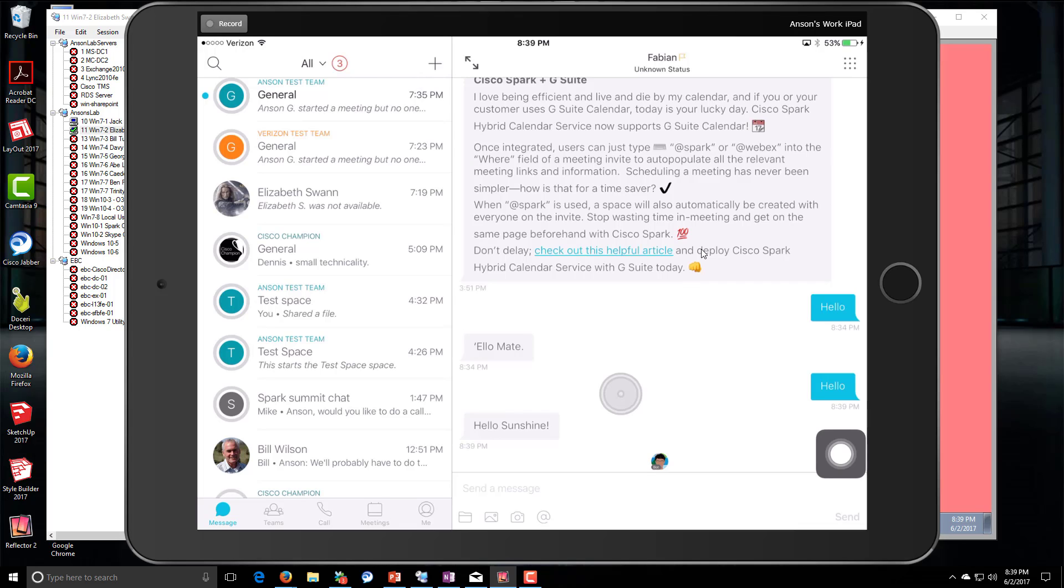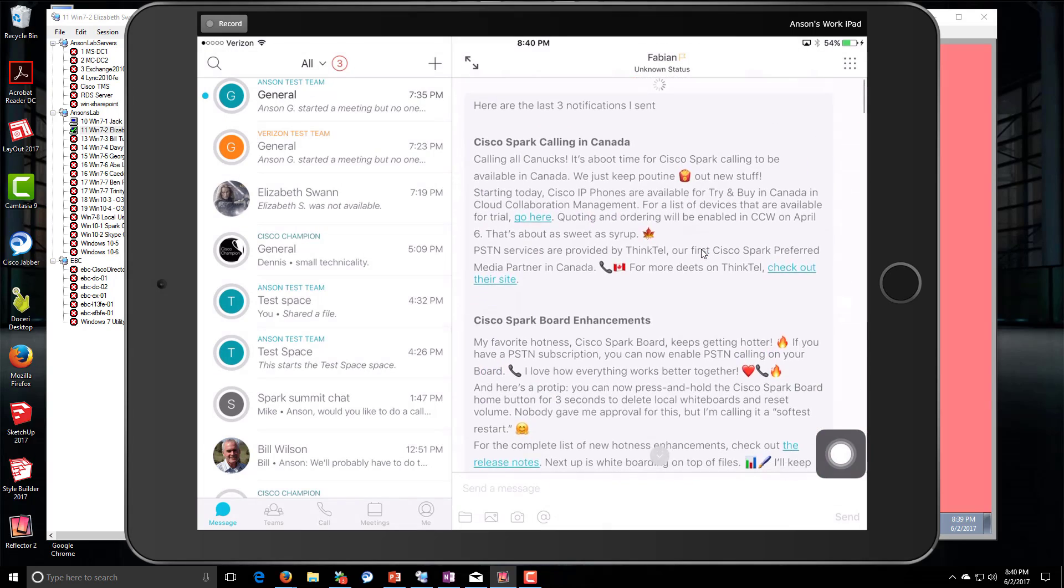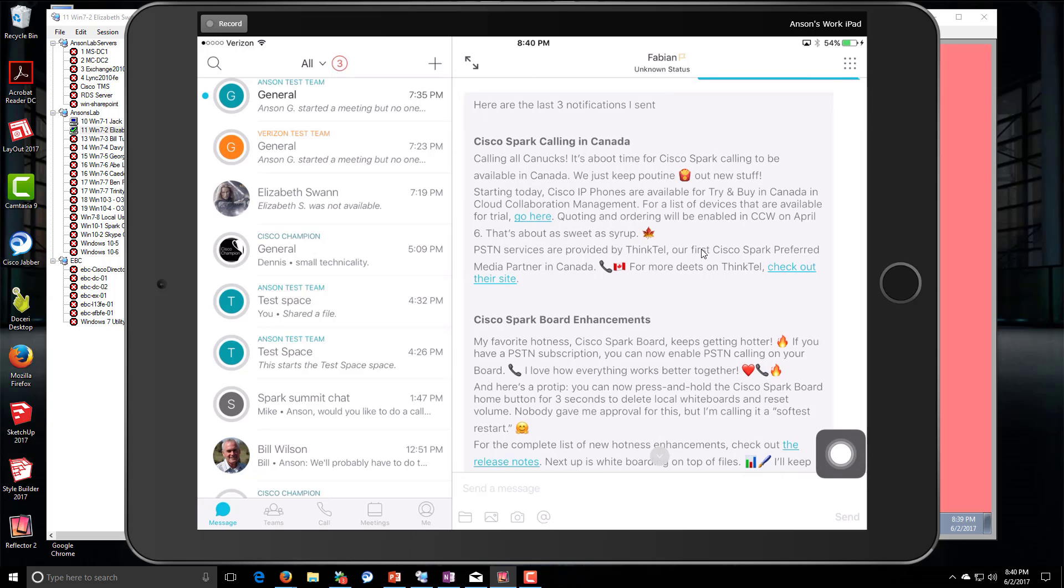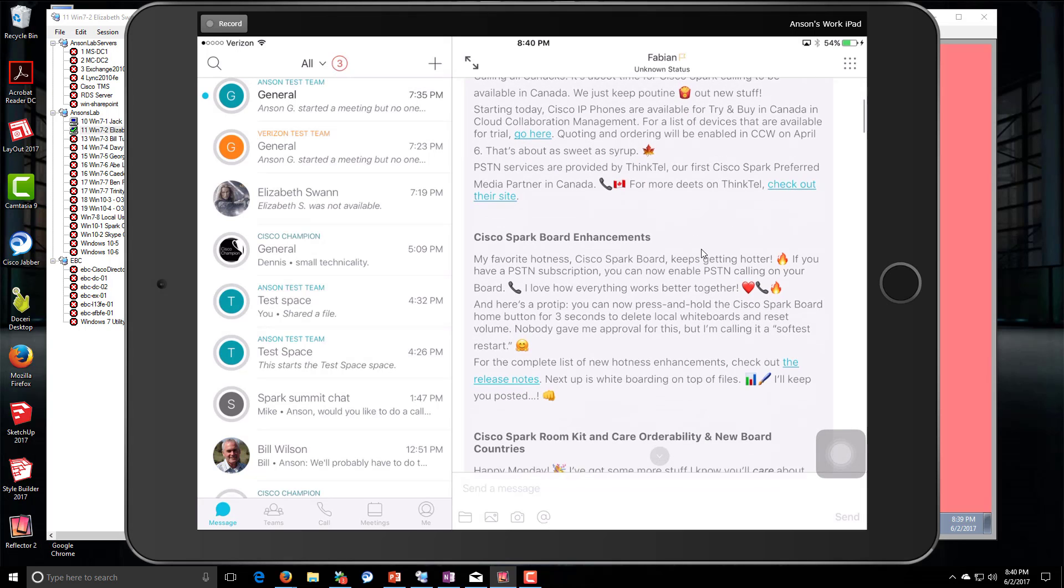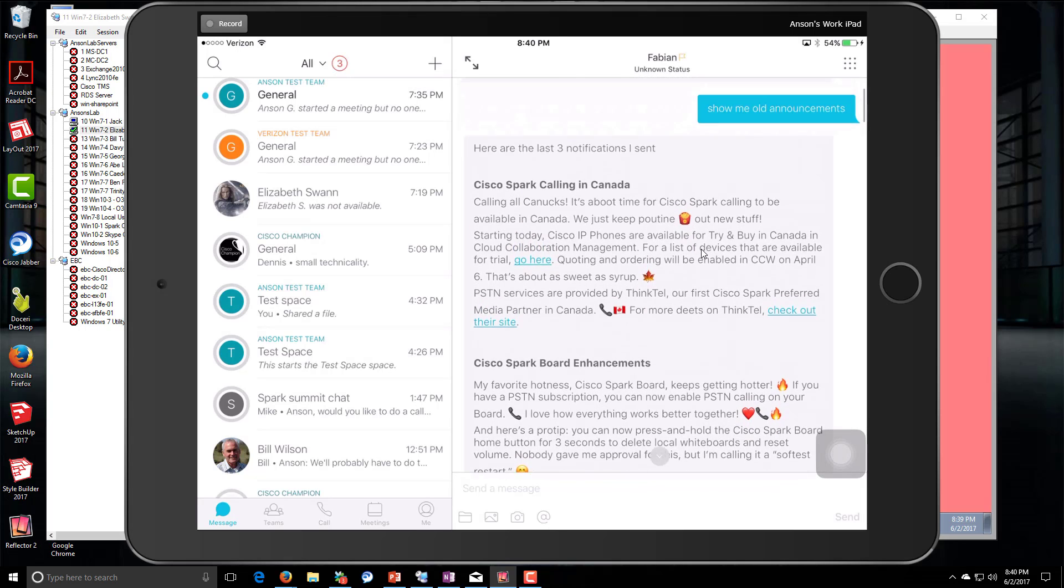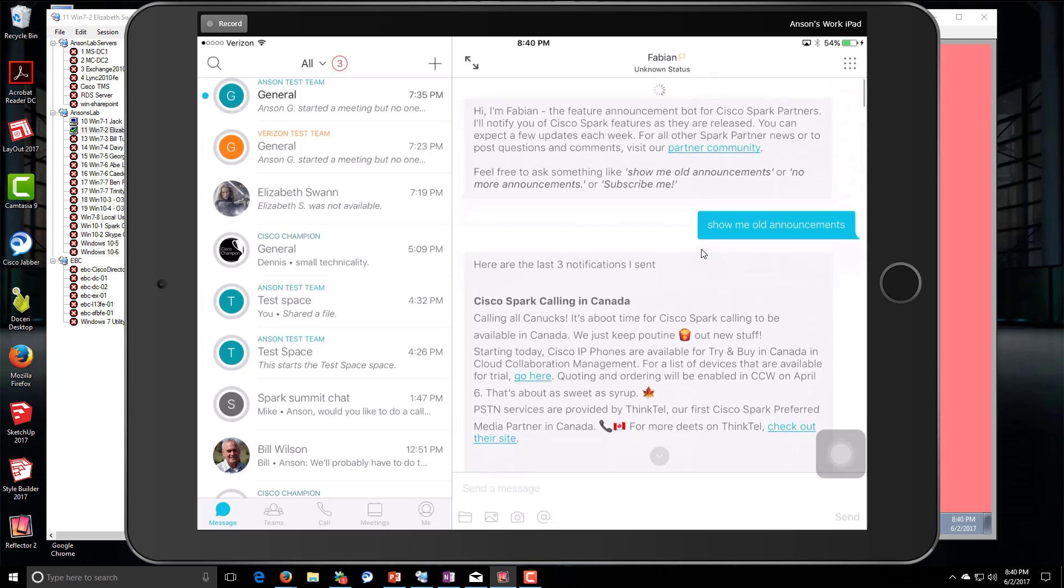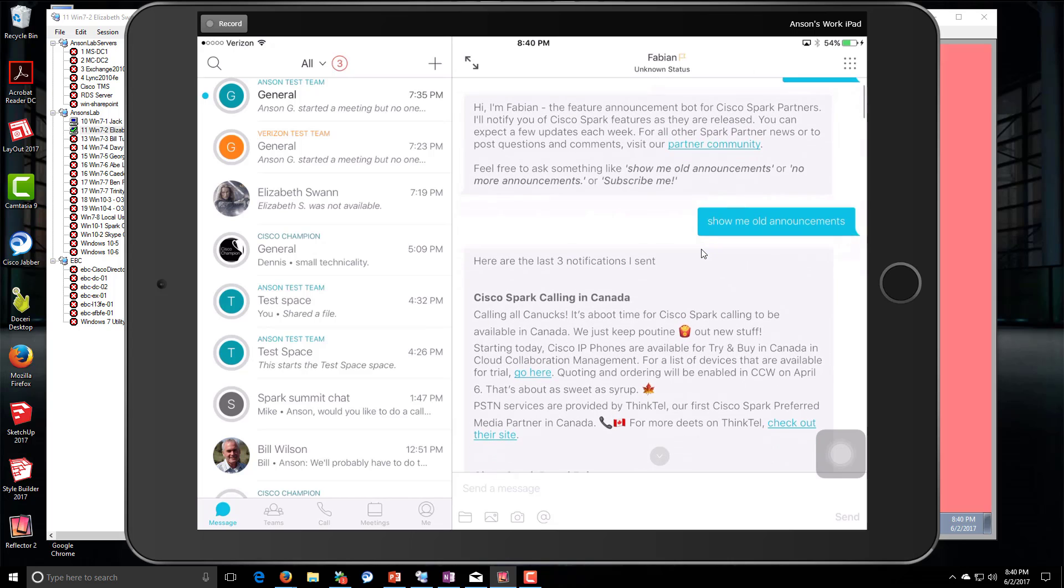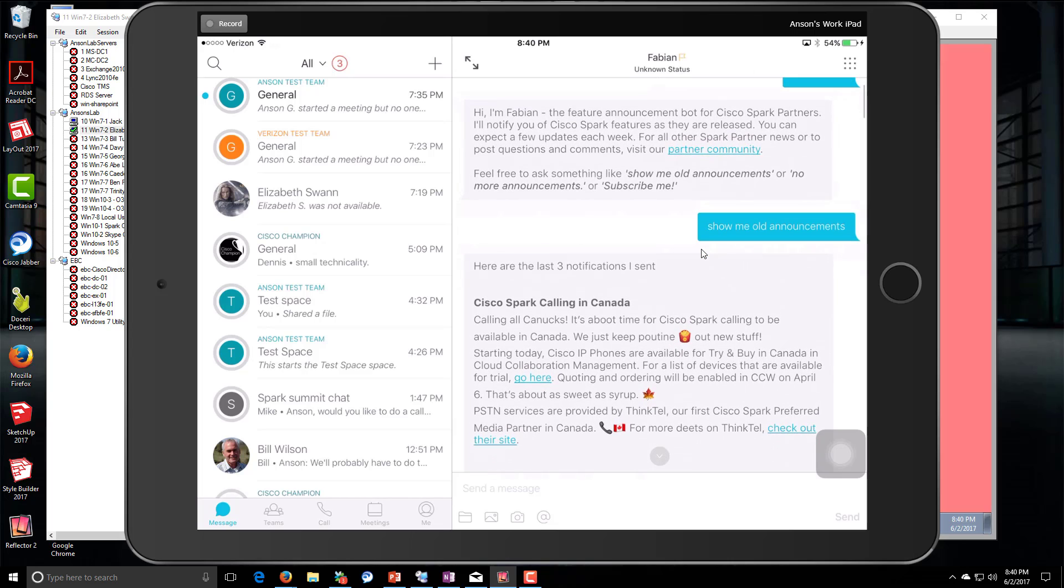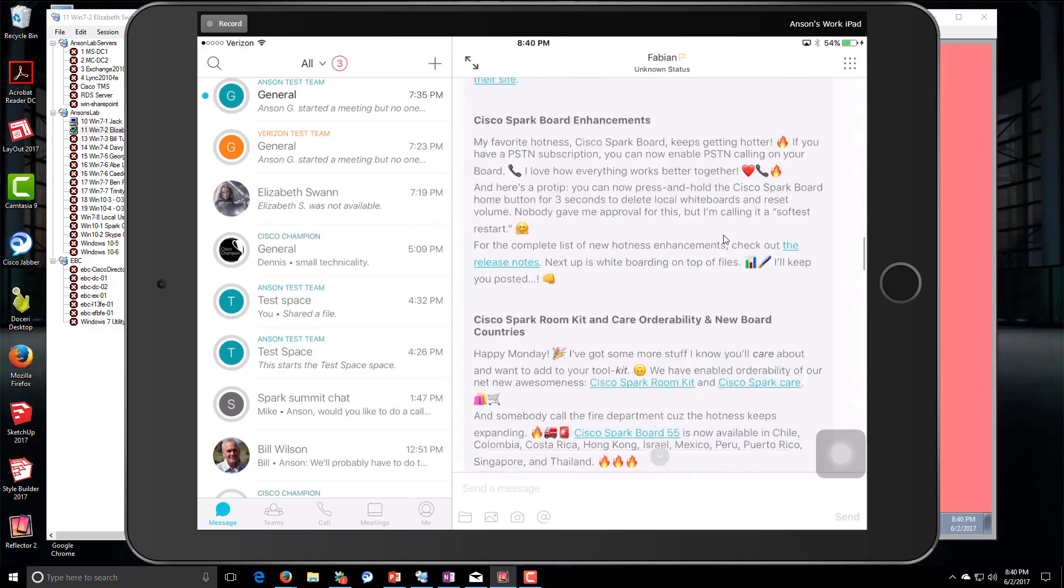If I go back all the way to the beginning, you can see 'Show me announcements' right there. So you can show old announcements - you can do that and it'll show you all the old announcements. You can text Fabian to show you old announcements. Anyway, you'll stay up to date with all the latest stuff.